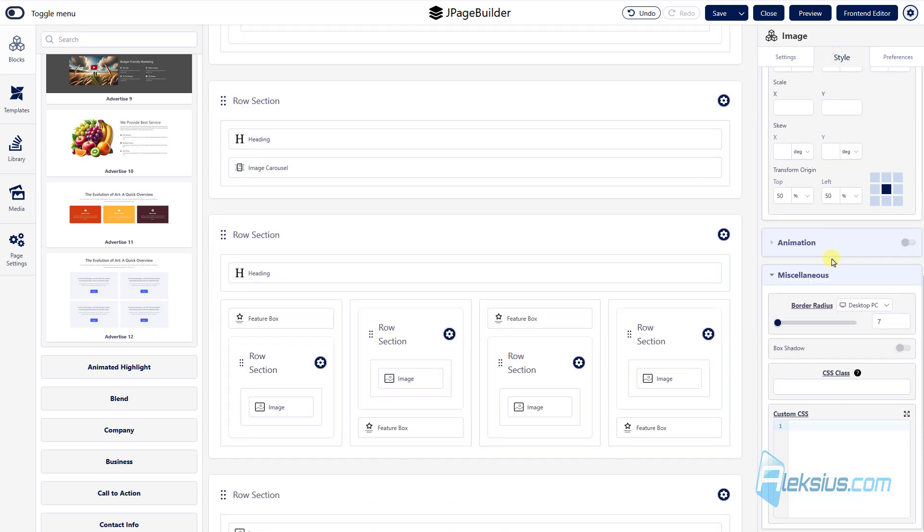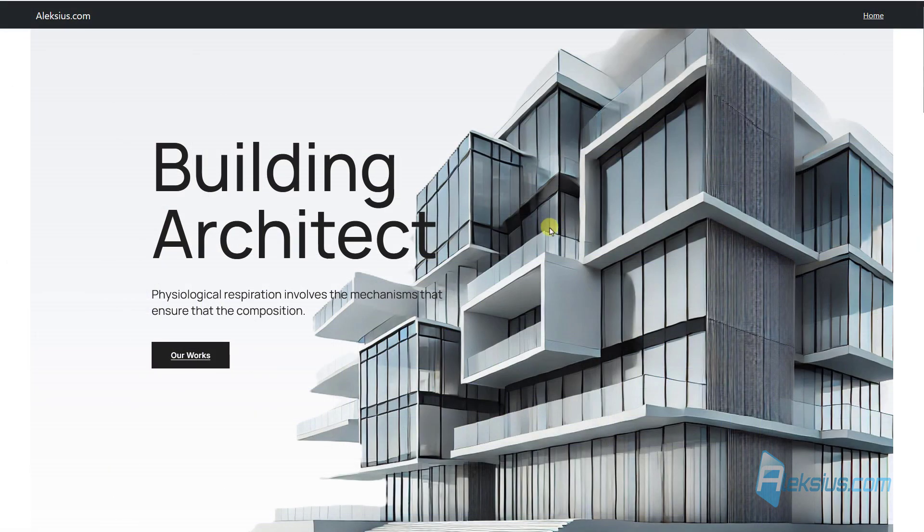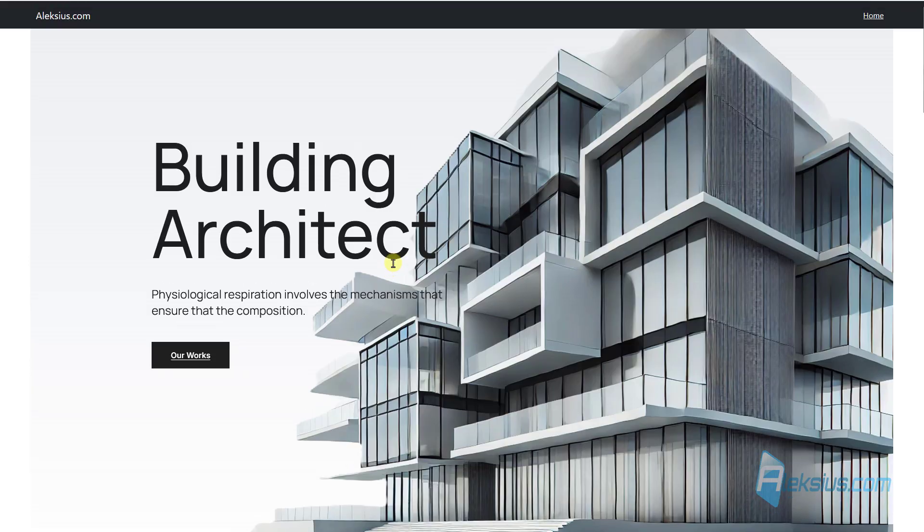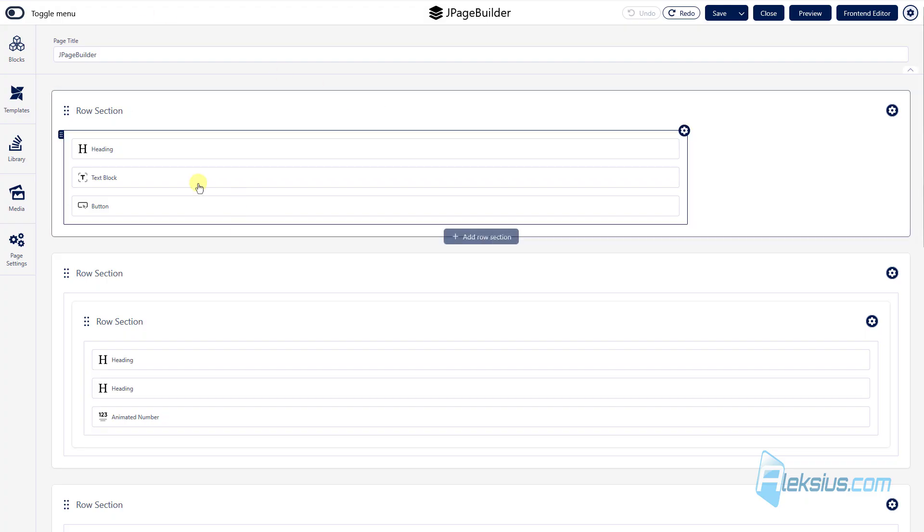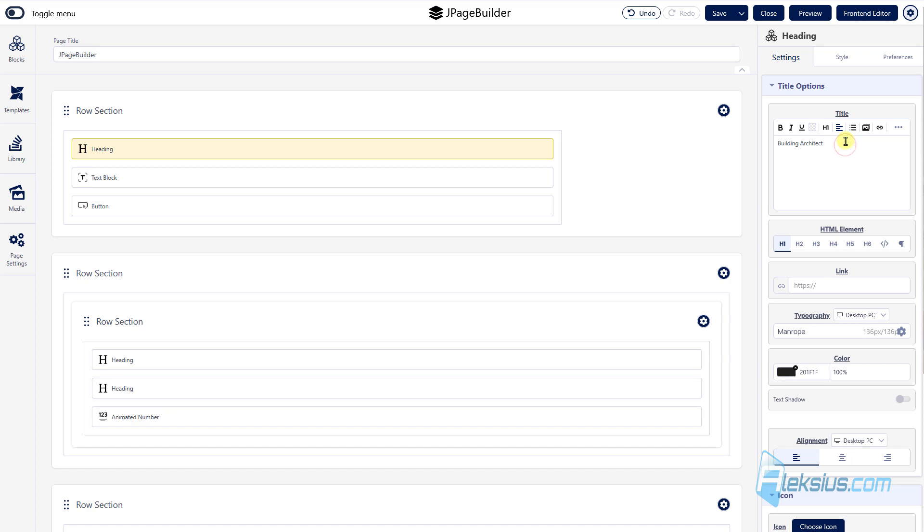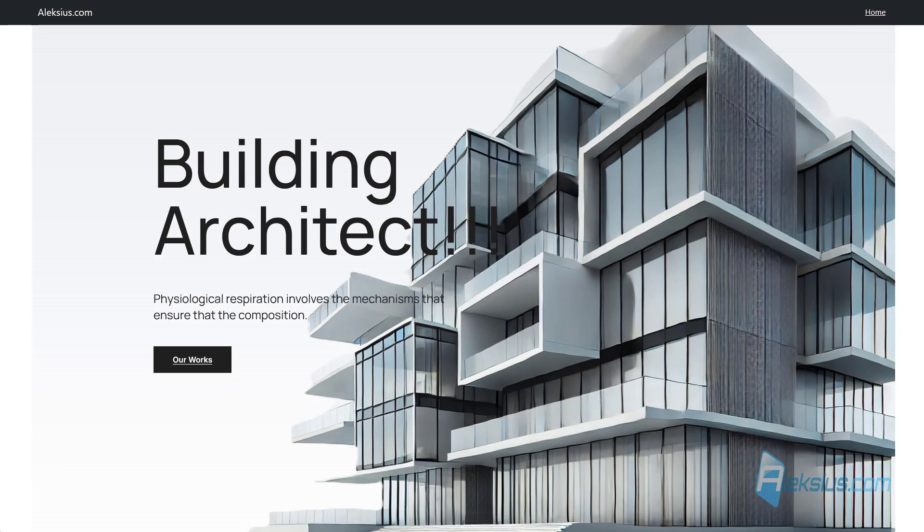Of course, if you're familiar with CSS, you can add custom CSS here. Of course you can change any of these blocks. For example, here, just go to heading, add some changes, save it, update the page and you will see the changes.